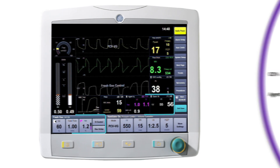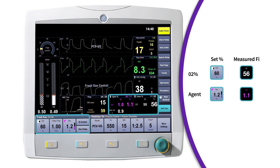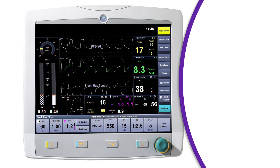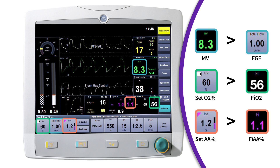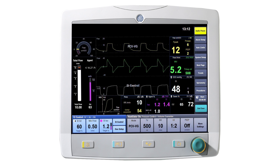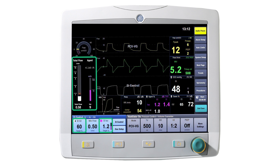End-tidal control also helps with knowledge gaps in circle anesthesia systems due to the dilution effect of rebreathing. With circle anesthesia systems, the greater the difference between fresh gas flow and minute ventilation, the greater the difference in set versus delivered concentrations of agent and oxygen. The end-tidal control algorithm automatically adjusts the fresh gas flows to meet the targeted end-tidal oxygen and anesthetic agent concentrations, taking into account the differences between fresh gas flow and minute ventilation.